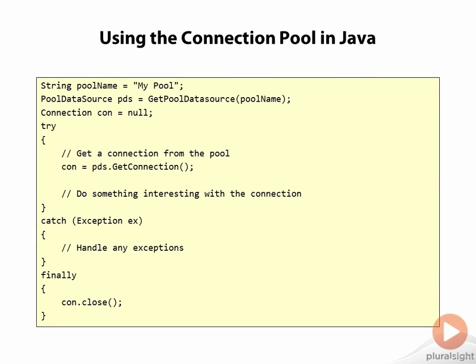When finished, we call close on the connection, and just like before, this doesn't actually close the physical connection, but it returns the connection to the pool.